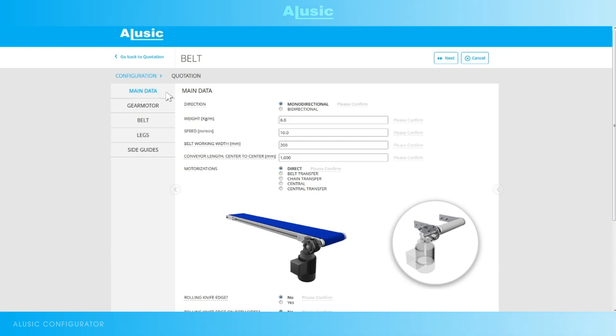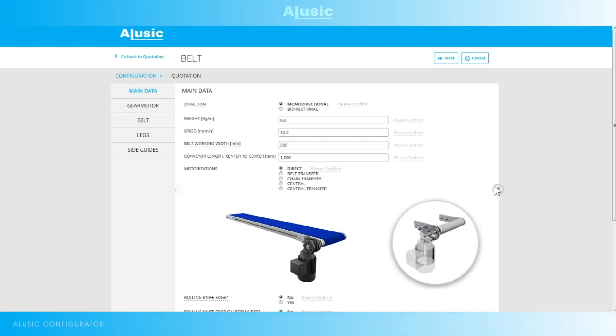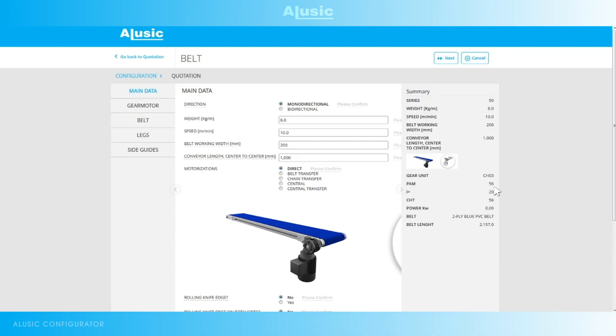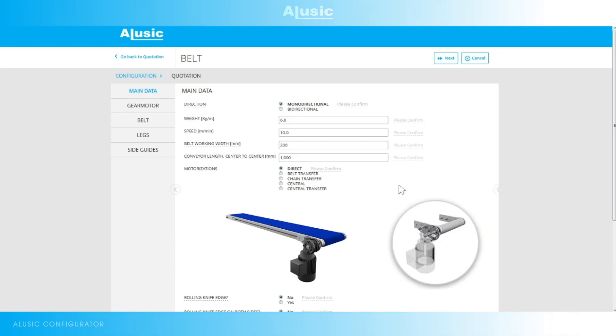On the left we find all the configuration steps: the basic data, the motor, the belt, the legs and the guide rails. While on the right side we have a small collapsible panel with a summary of the configuration which we can keep open or closed. Let's start with the configuration.